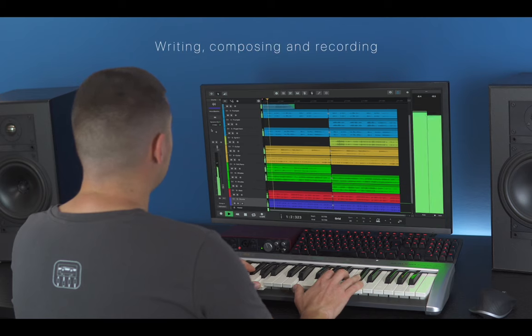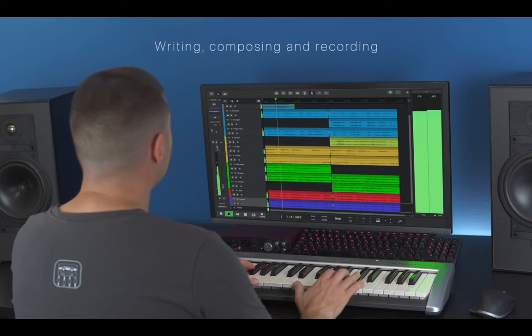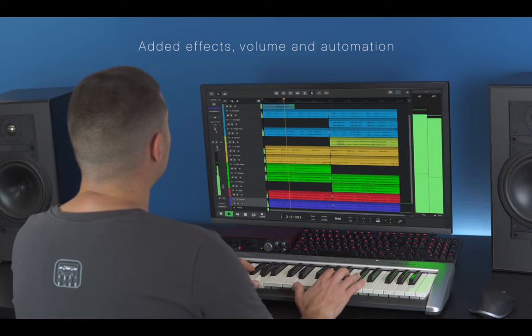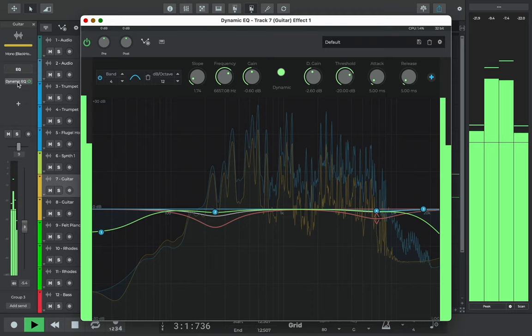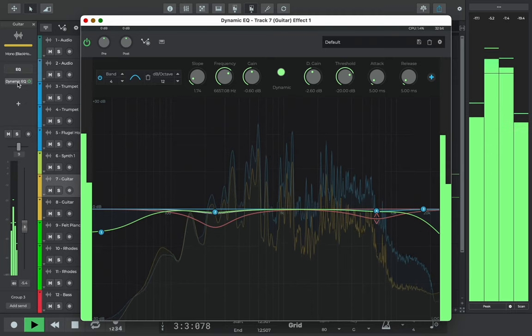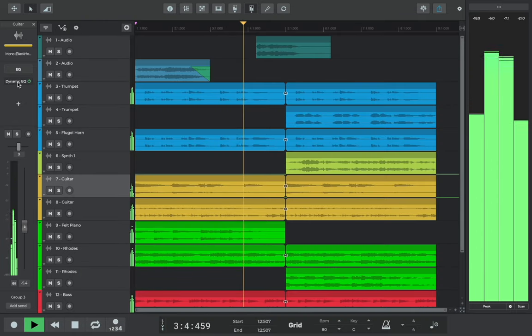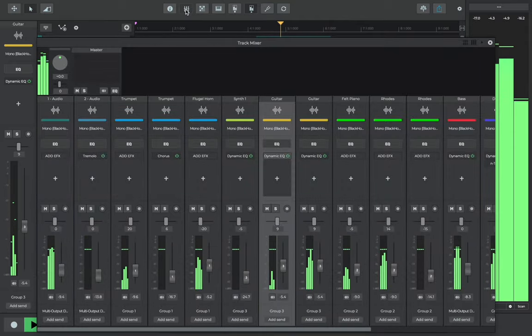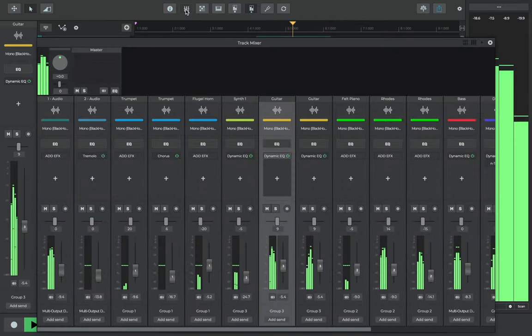You spent plenty of time writing, composing, and recording your song. You've added the effects, the volume, and the automation, and you think it's ready for the world to hear. But before you hit upload, don't forget to add the finishing touches by mastering your song.